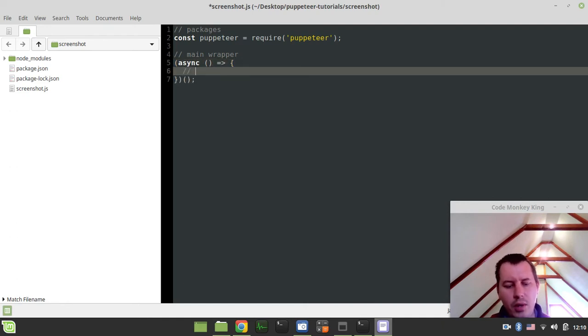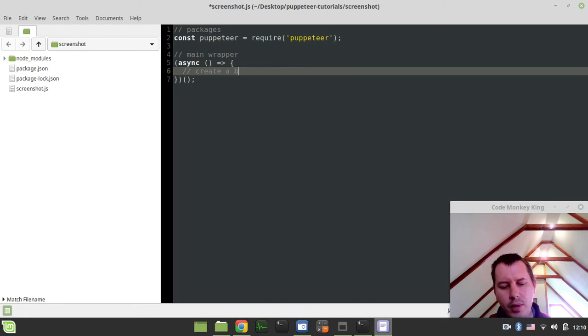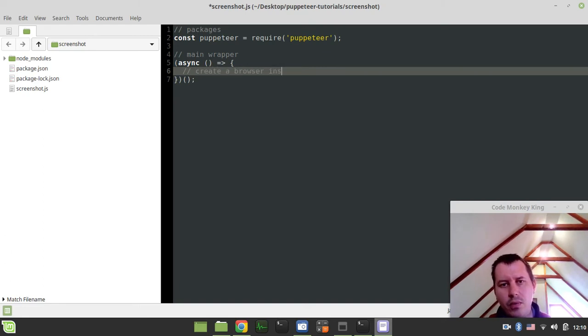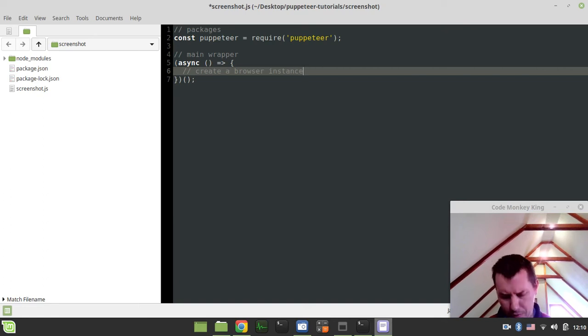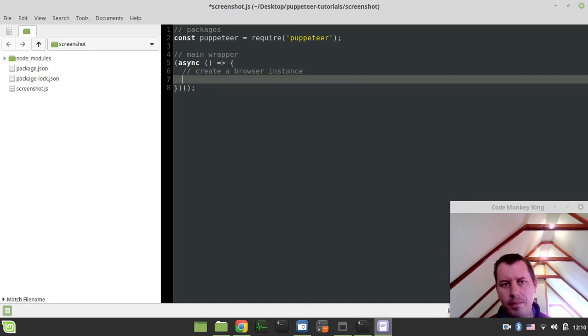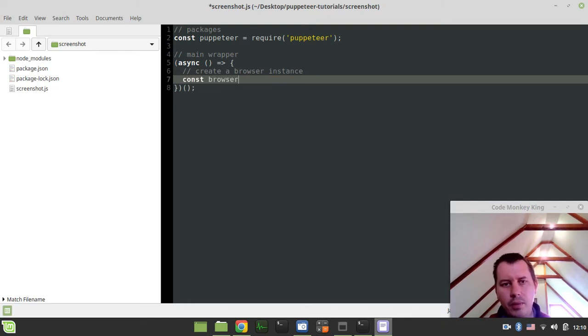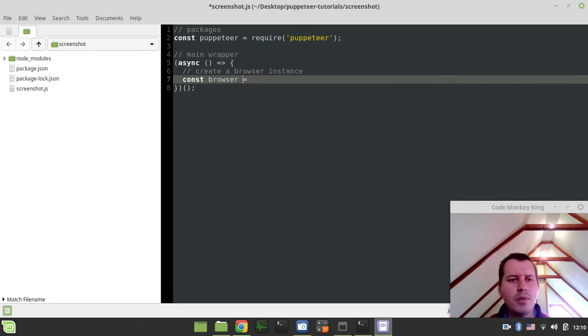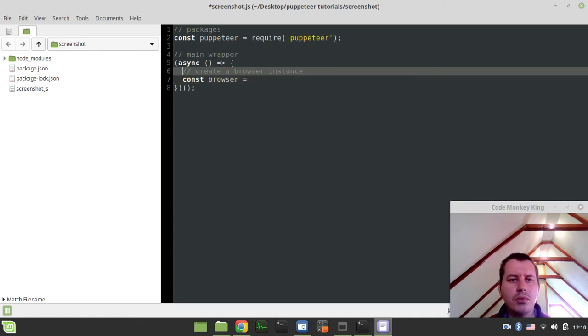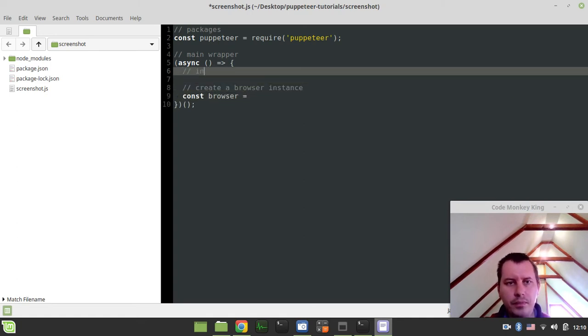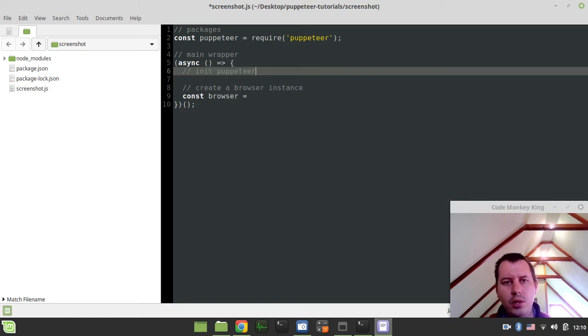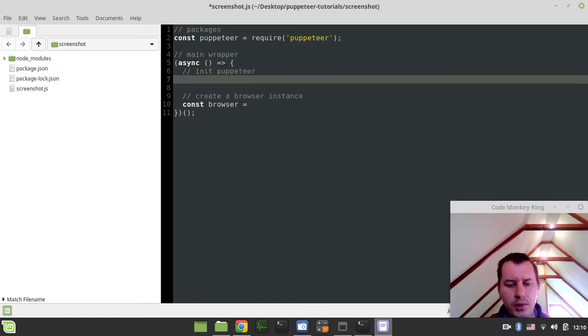So first, we want to create a browser instance. So this browser object would be the one, like the Chrome browser instance, sort of. So it would have been another constant, it's called browser. And it's going to be equal to, sorry, before this, extremely sorry. So first we want to initialize the Puppeteer itself.